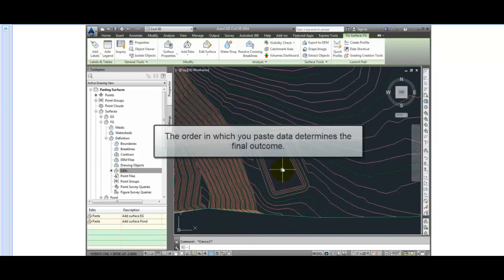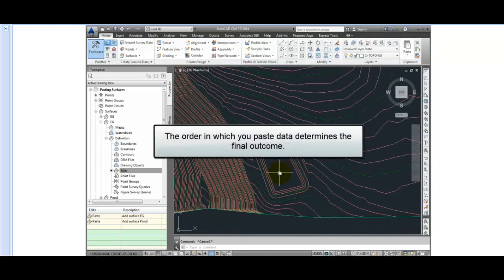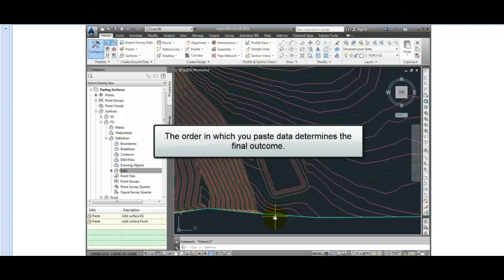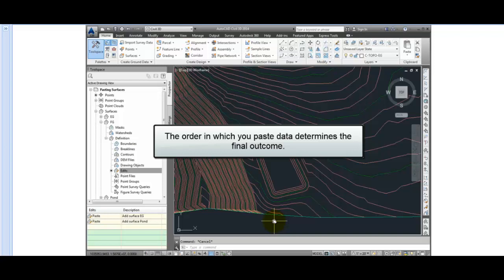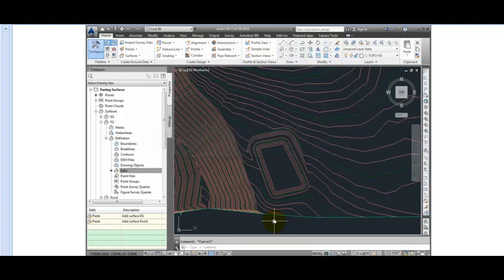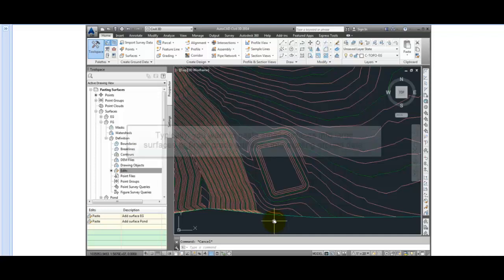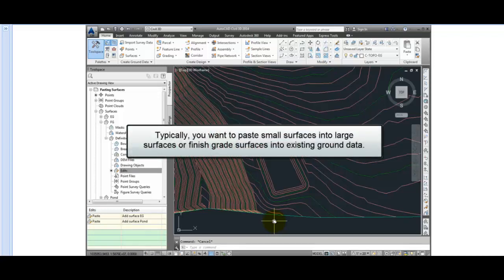Now the order that we paste these surfaces together is important. We have to paste in the large surface or the existing ground surface first. And then we paste the pond into that surface. Because every time we do the paste, the surface that we are pasting in completely overwrites all the data within its extents. So typically you want to paste small surfaces into large surfaces or finish grade surfaces into existing ground data.